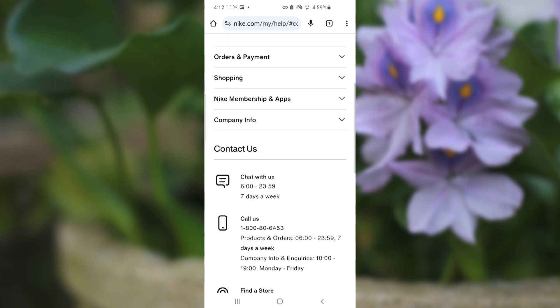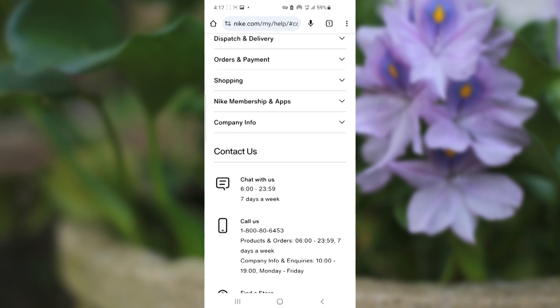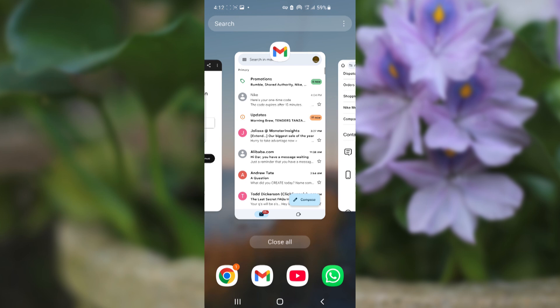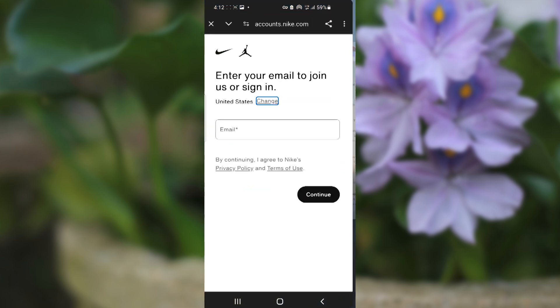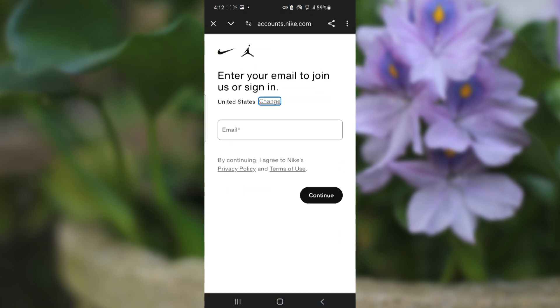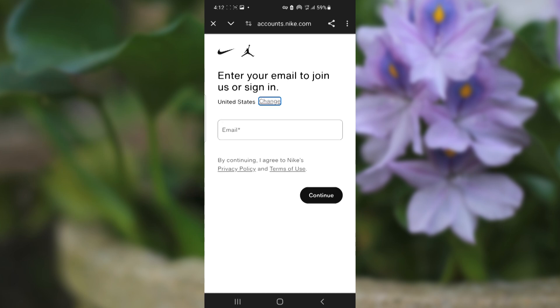I'm 100% sure that if you set it to the US, you will be able to receive the verification code right away. A lot of people were able to find the solution by setting their country to the US.